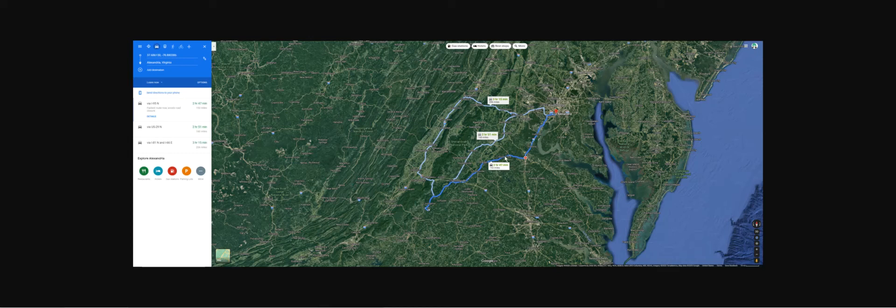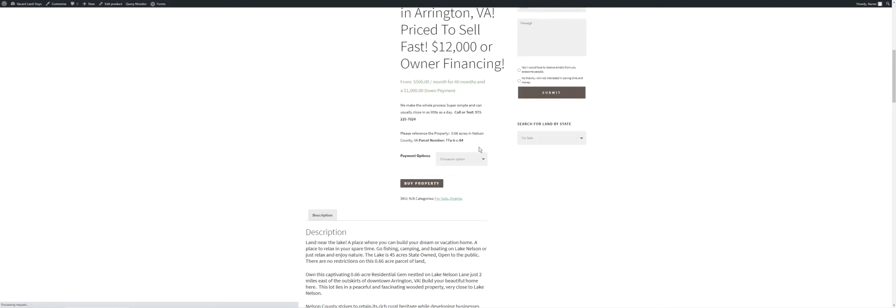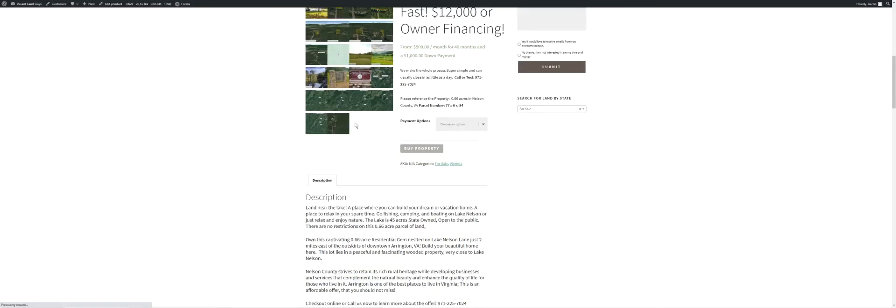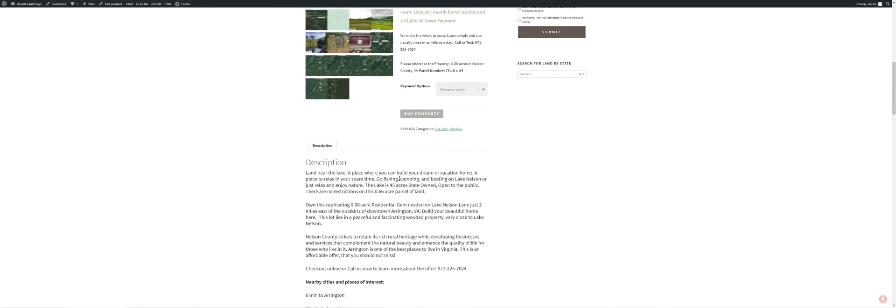It's right near the lake, place you can build your dream or vacation home, relax in your spare time, go fishing, camping, boating on Lake Nelson. It's a public lake, 45 acres, state owned. There's no restrictions on this land from what I've done with my due diligence research. I encourage you to also do your due diligence, but that's what I found with my crew of guys.